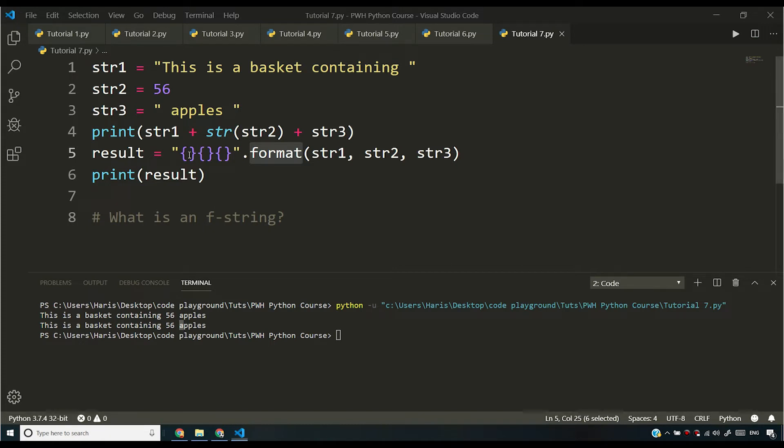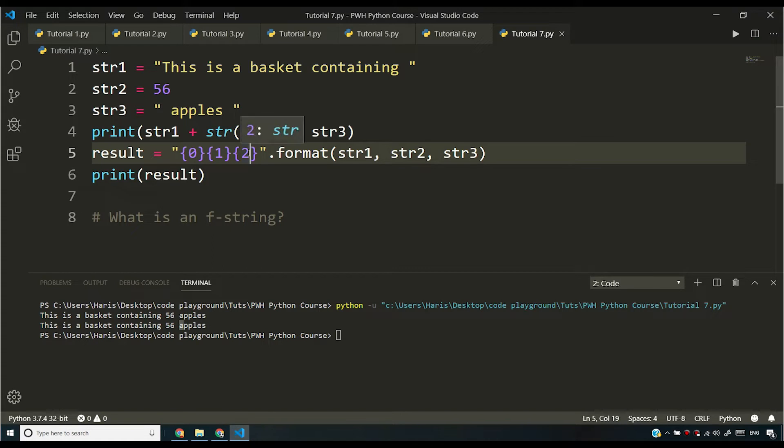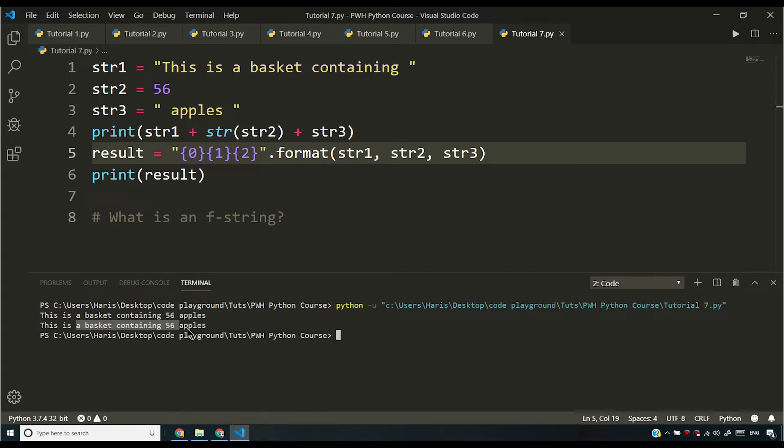So, one more thing that I want to tell you about this is that by default, the numbers inside this is 0, 1, 2. Now you might be thinking that what is this 0, 1, 2. I'm saying that you can write something like 0, 1, 2 to specify the order. For example, if I run this, I'm going to be getting exactly the same output that I was getting before.